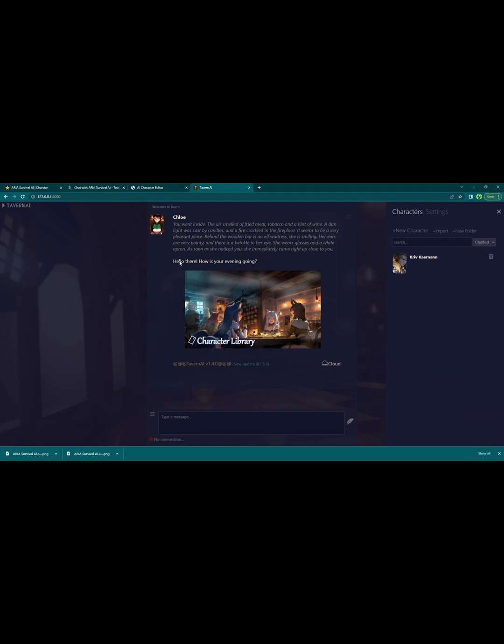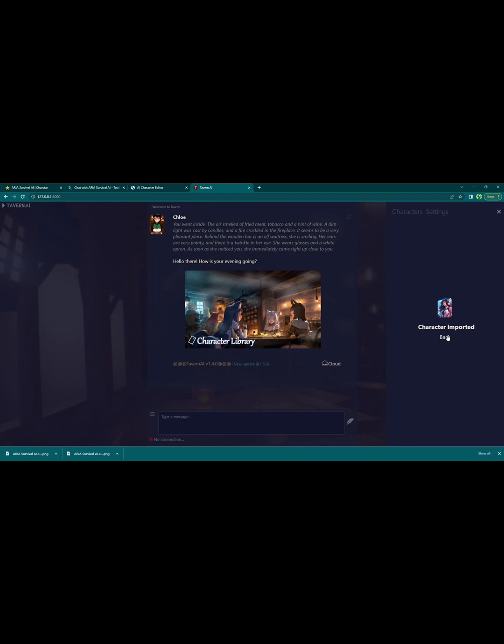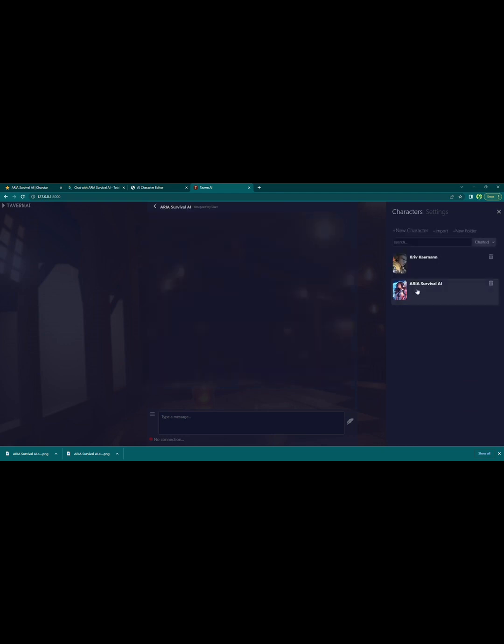Alright, using that same method, here I am importing that character card into Tavern AI, another free chatbot program. So you're going to go to characters, import, and then it's going to ask you for the character card. You just hit back once it's imported, and there you go.